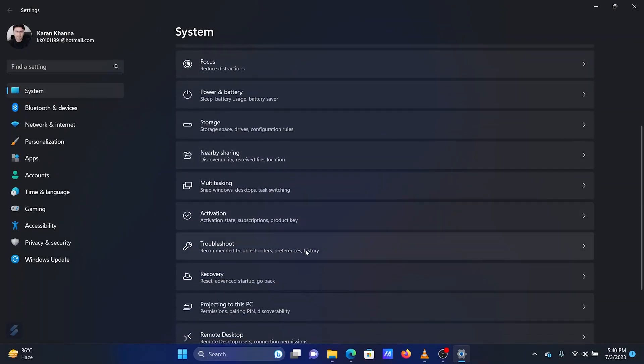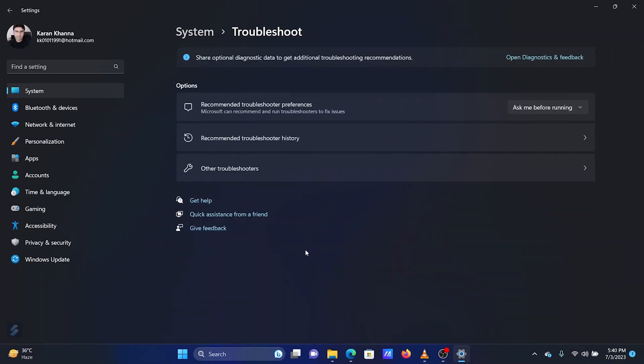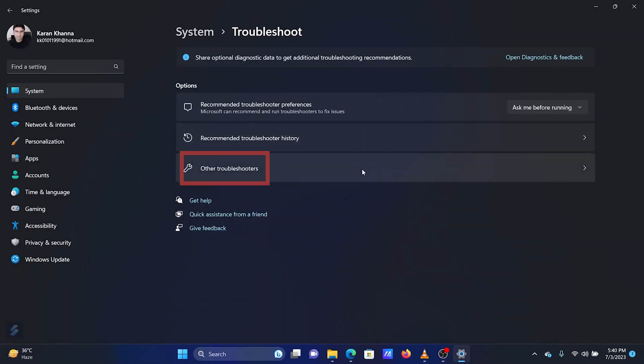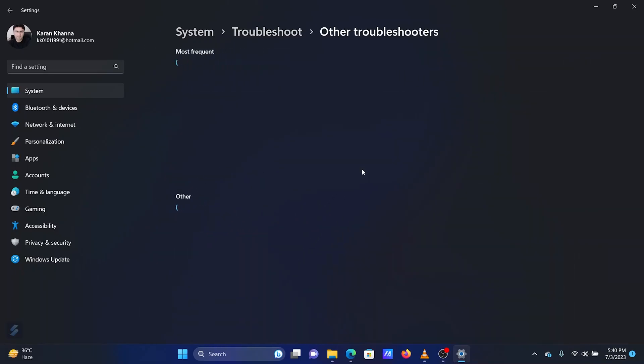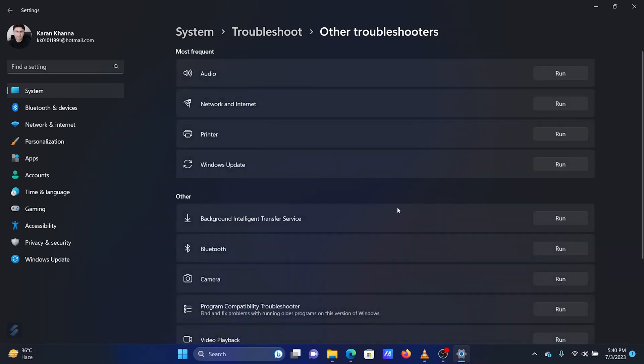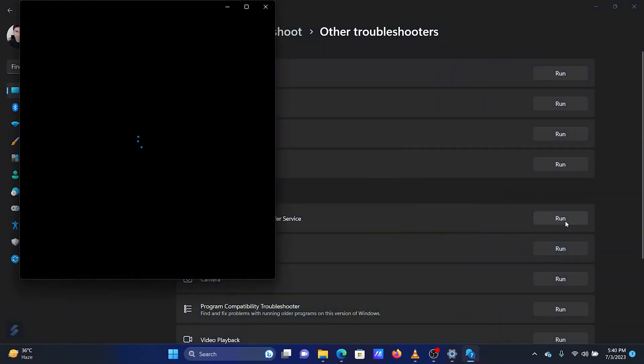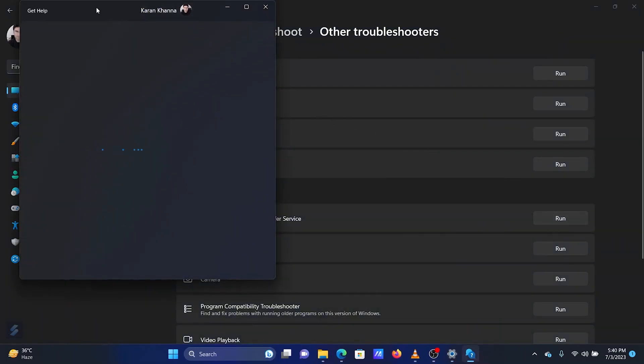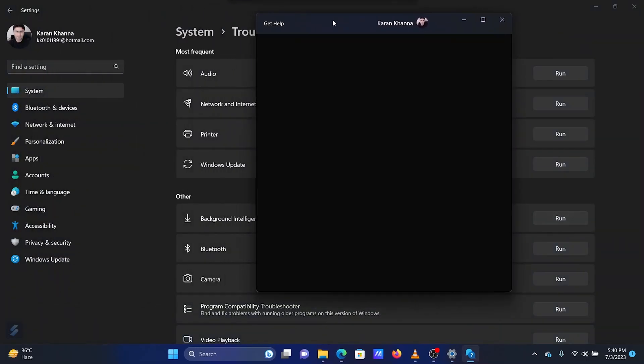In the right pane, scroll down and click on Troubleshoot. Select Other Troubleshooters. Click on Run corresponding to the Background Intelligence Transfer Service.